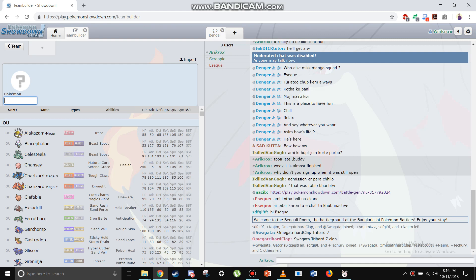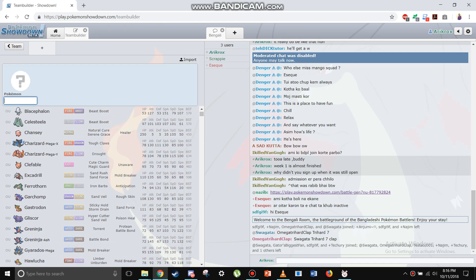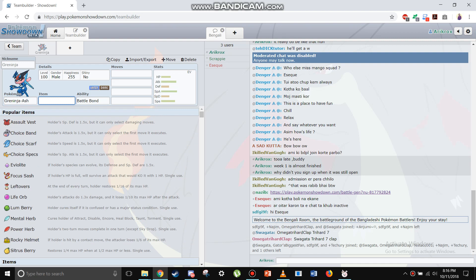Hello good people, today I'm making a video. I'm gonna make the perfect gen 7 OU team, it's gonna be dope, so I just wanted to share it with you guys. First mon: Ashgreninja, why? Because it's good, I love this mon.